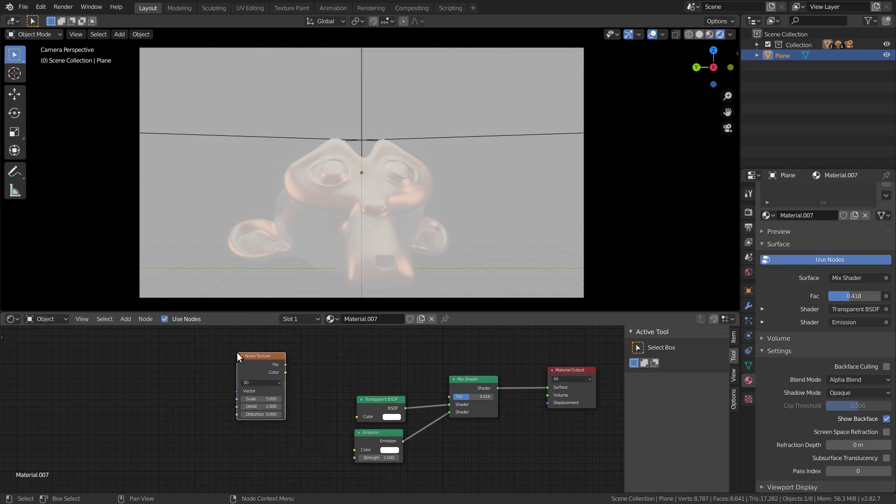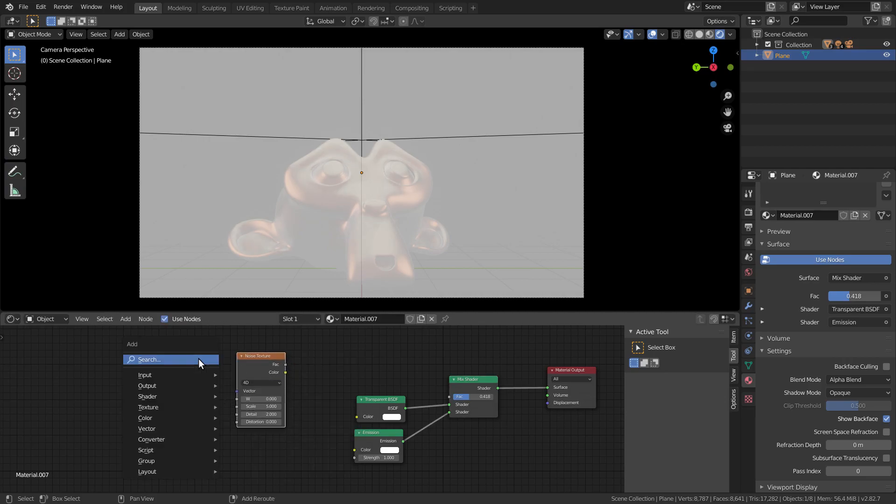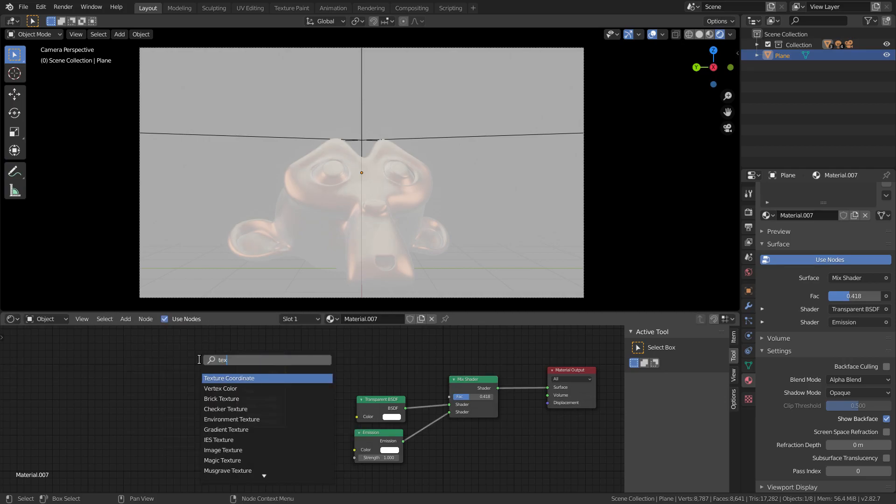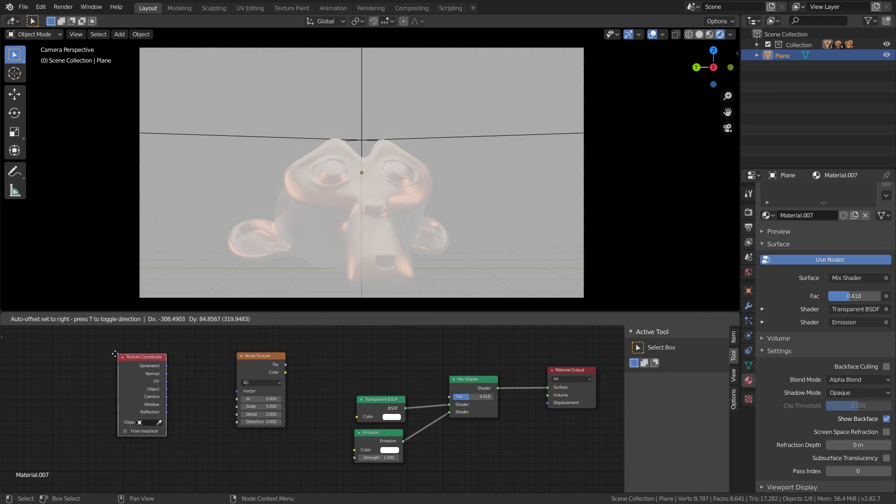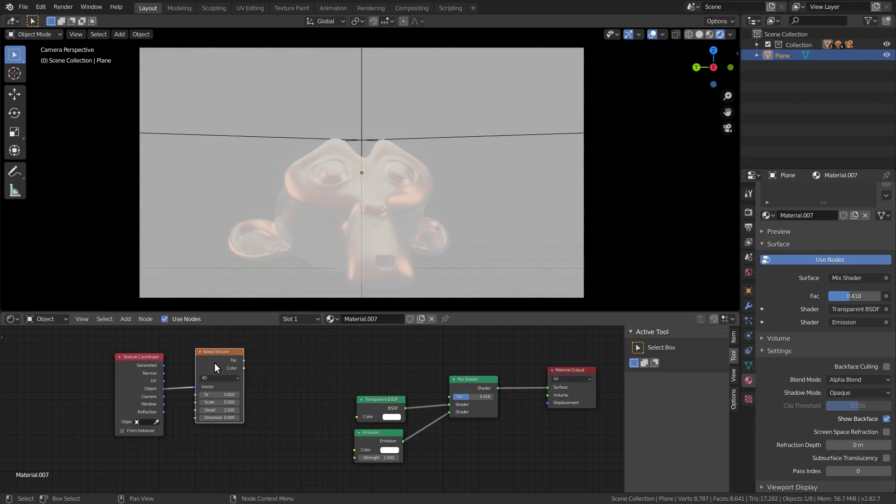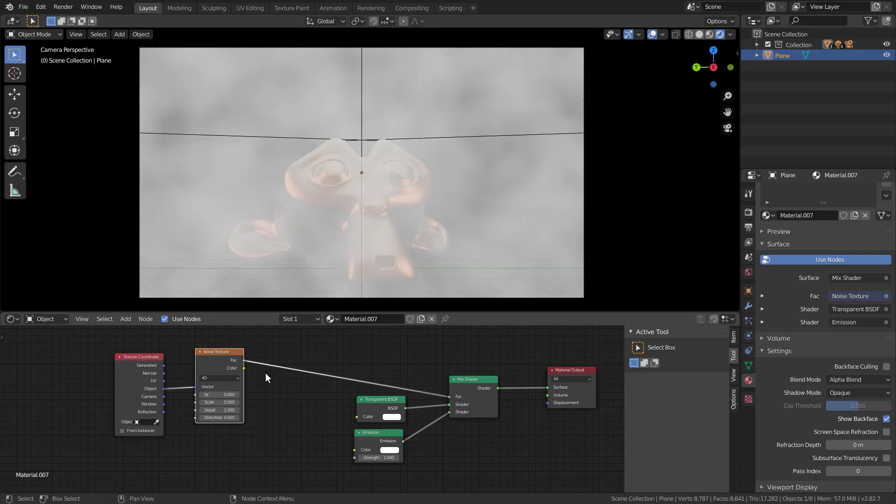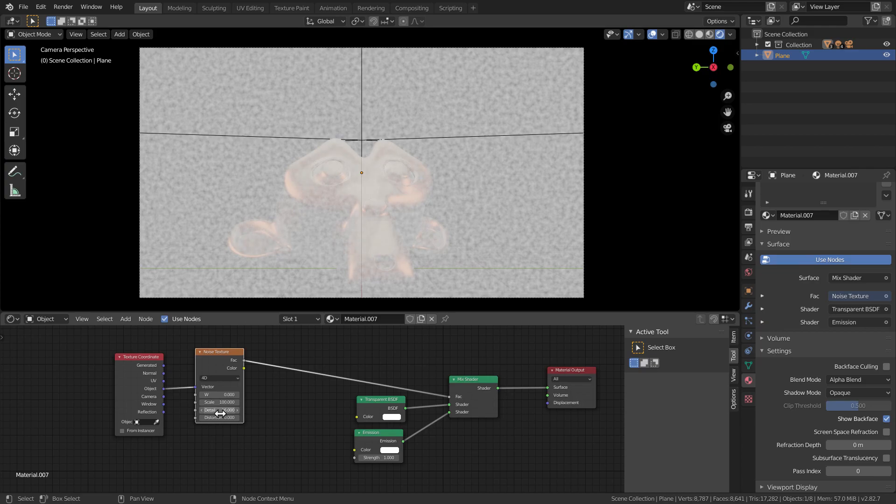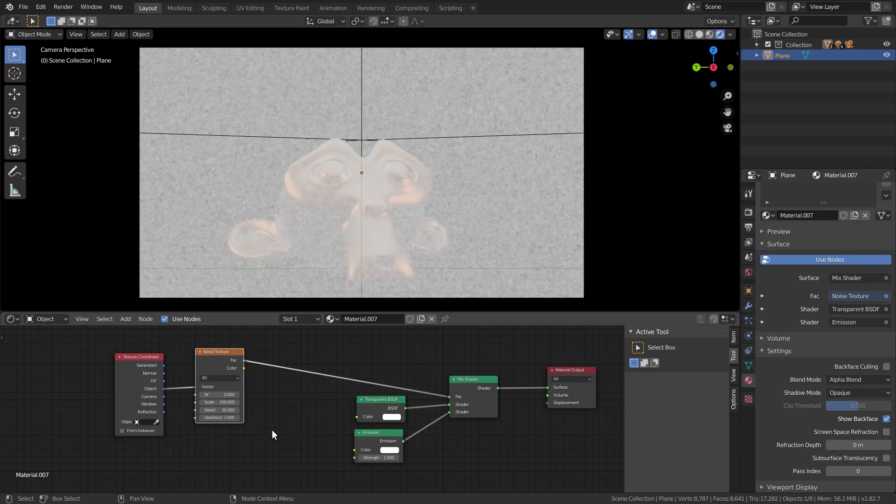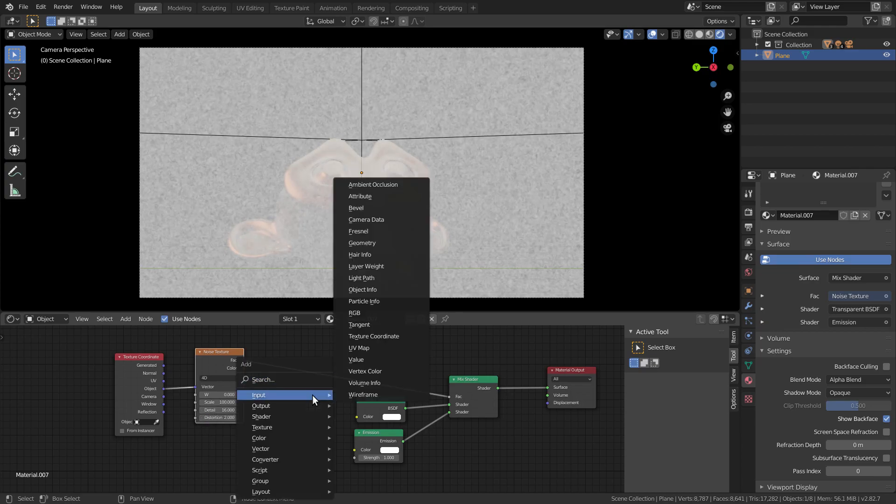Let's add a noise node to control the mix, set it to 4D so we can animate it and plug the object coordinates in. Set the scale to something like 100 and also add a bit of distortion.